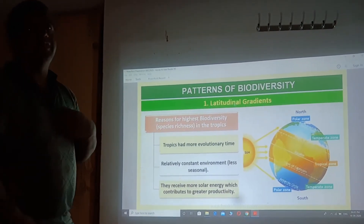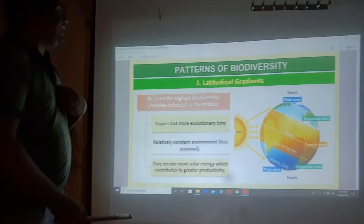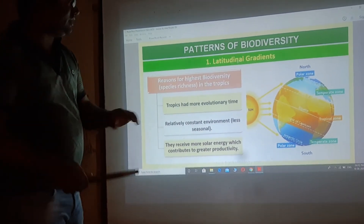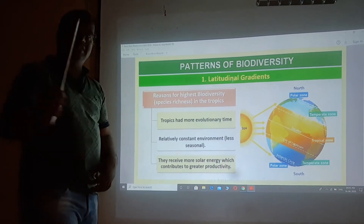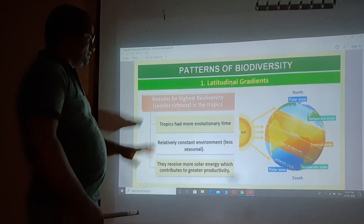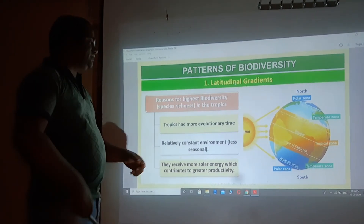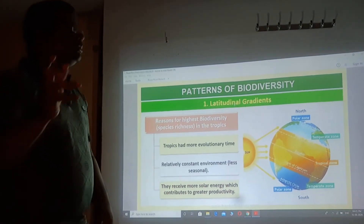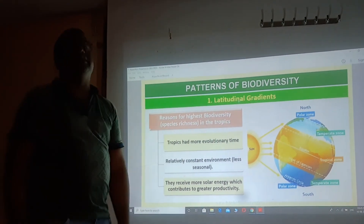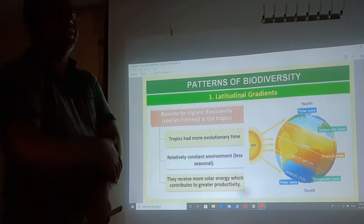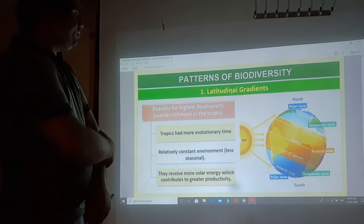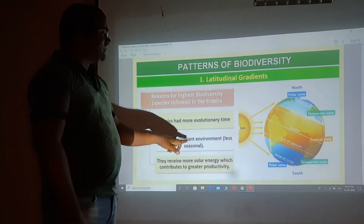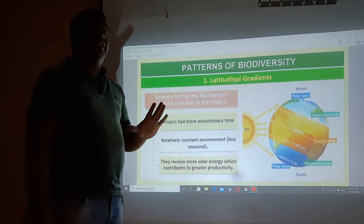The reason why the tropical area has more species richness. This is an important point — it will be asked in examinations for three marks. Number one reason: the tropics have more evolutionary time. Evolution has taken place for a longer time in the tropics. Plant and animal species developed earlier here than in other regions. Second reason: relatively constant environment — the tropics are less seasonal.